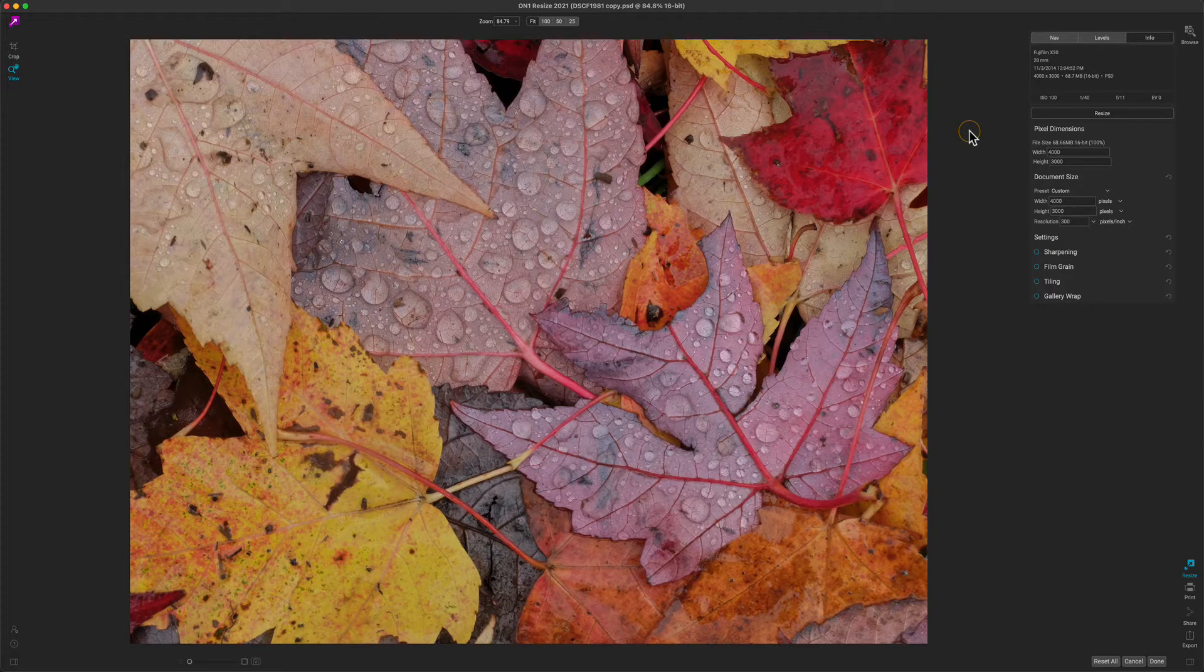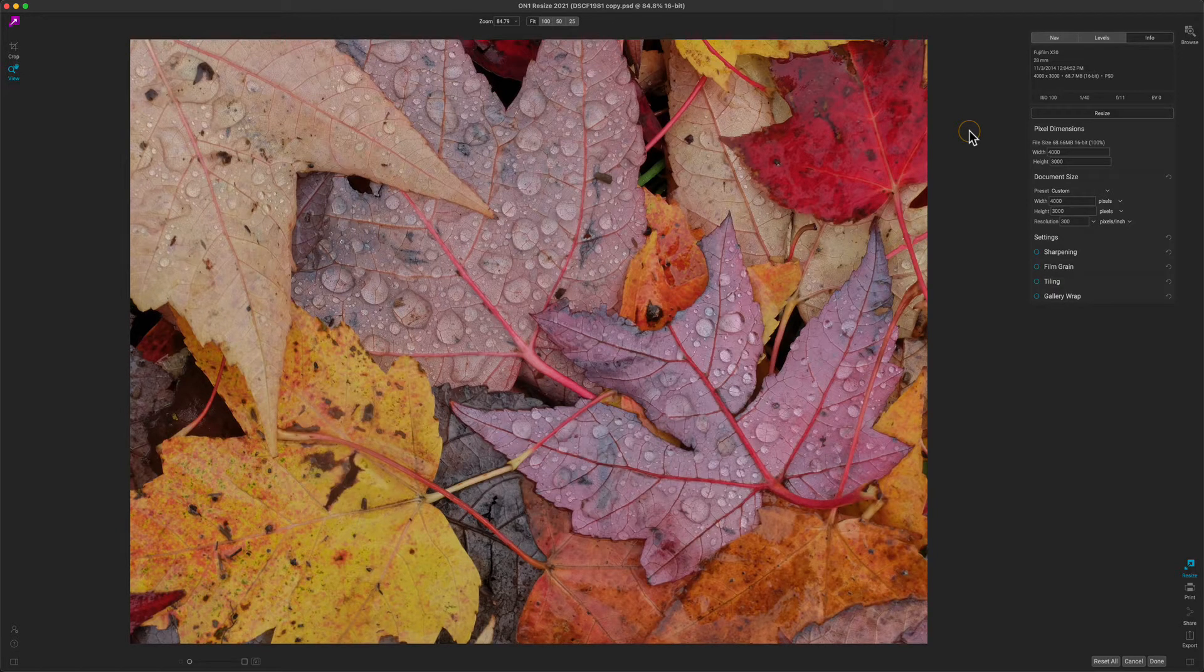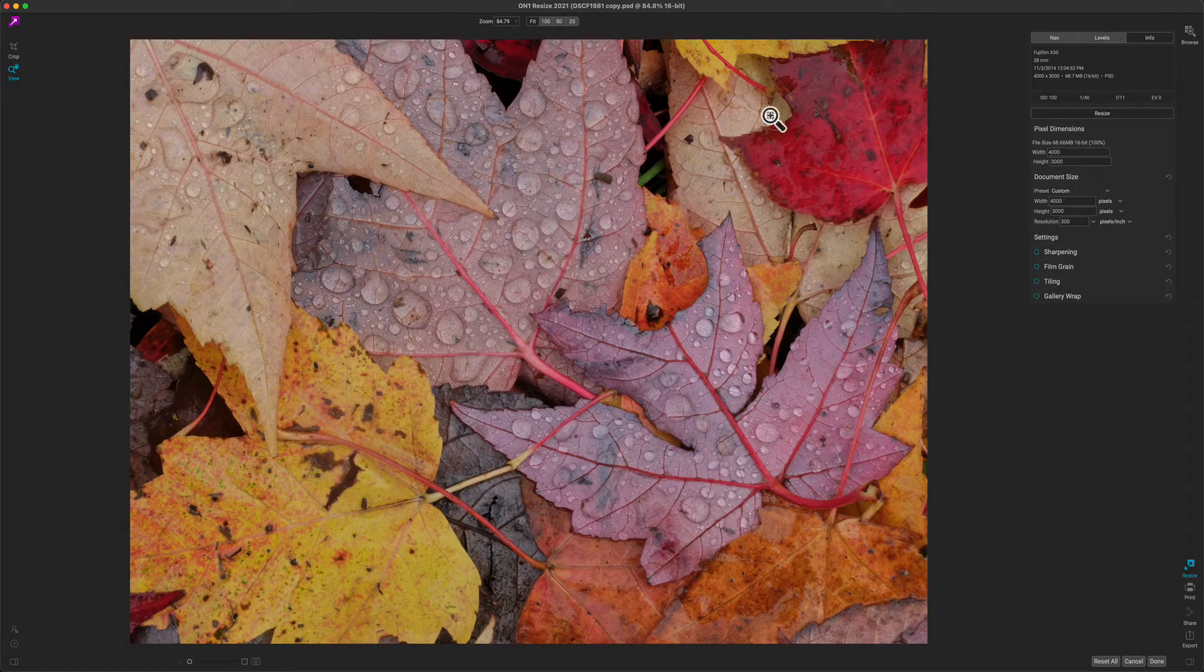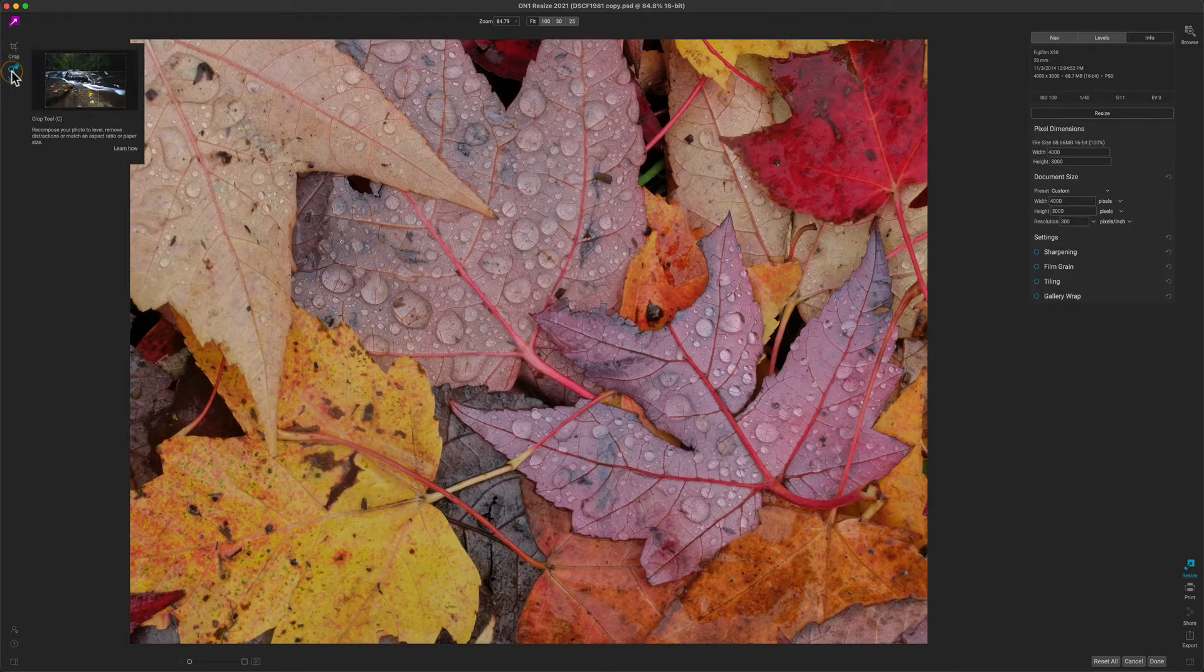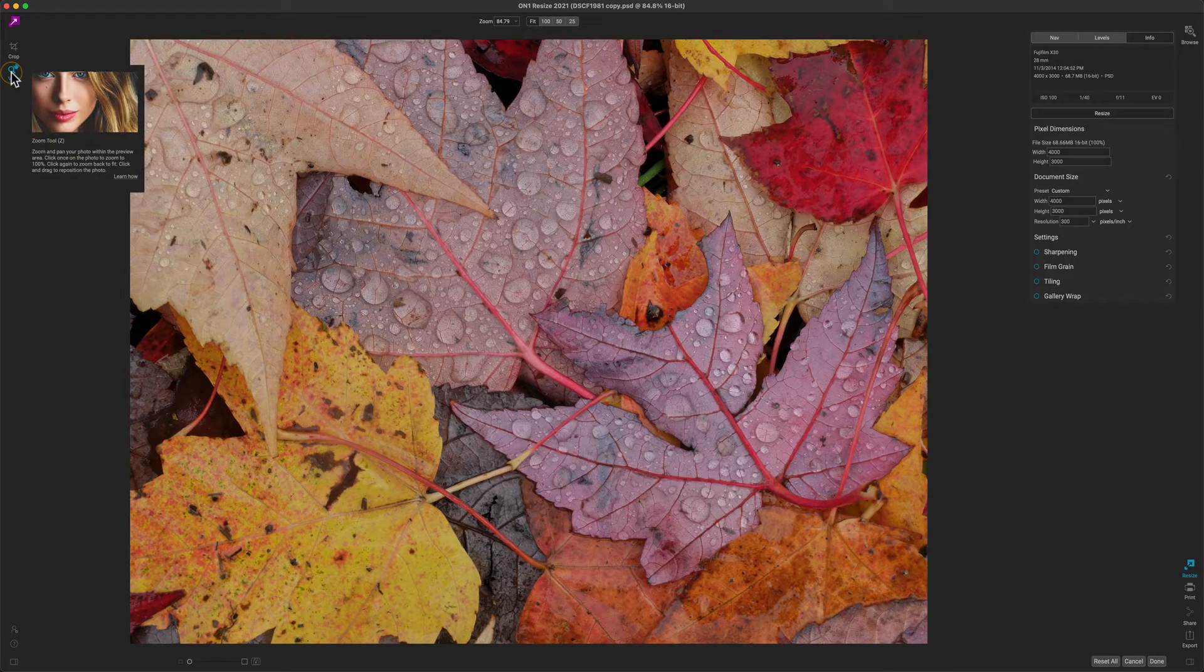Either way, it'll look like this when you're inside of Resize. Let me give you a quick tour. On the left hand side you'll see the tools, the Crop tool for cropping your photo and the View tool for adjusting your zoom and pan.